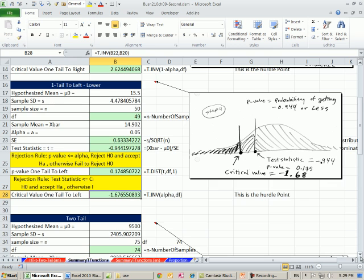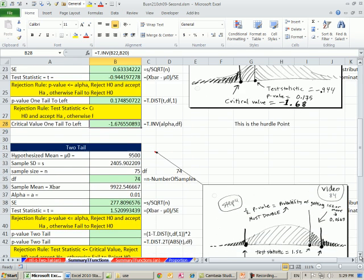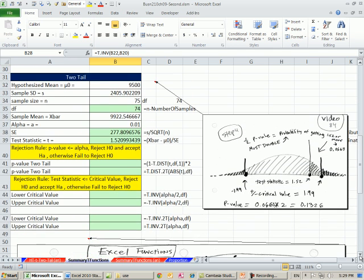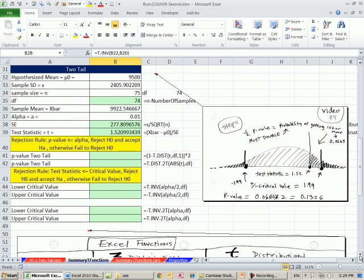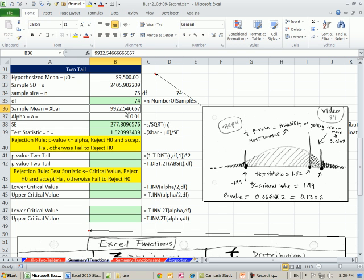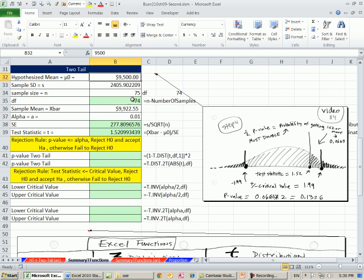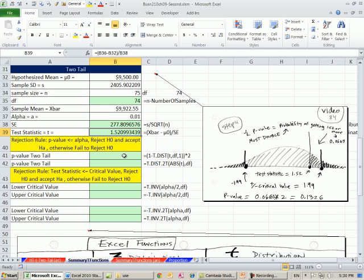The final situation for hypothesis testing: you might have a two tail test. This example was a used car example. The national average was this, and we got a sample in the Seattle area. Our hypothesis was: is the mean used car price in the Seattle area different from the national average? We went ahead and calculated degrees of freedom, standard error, and test statistic.